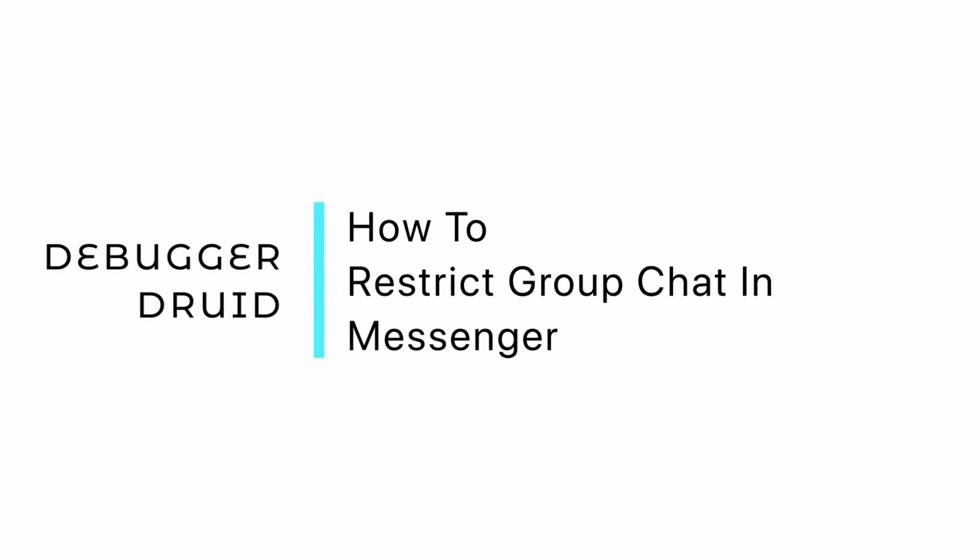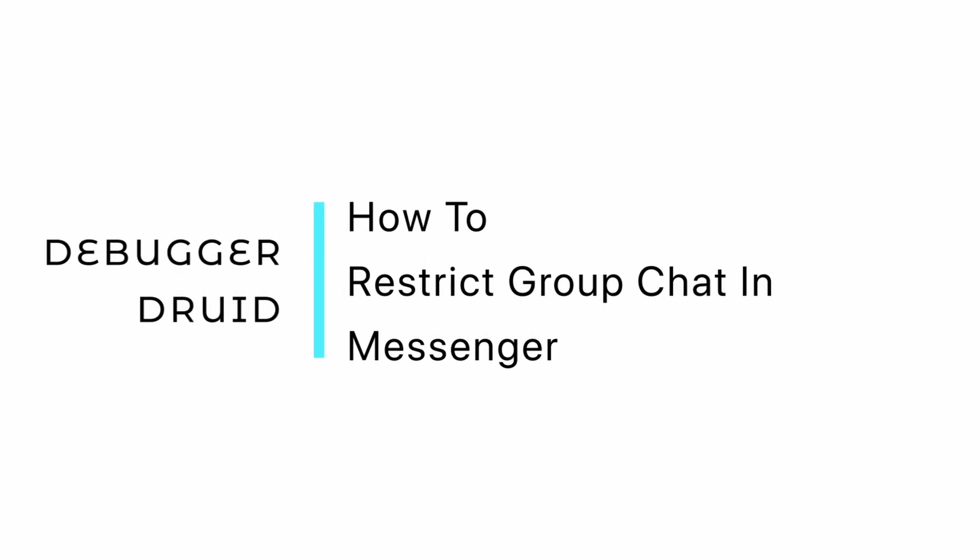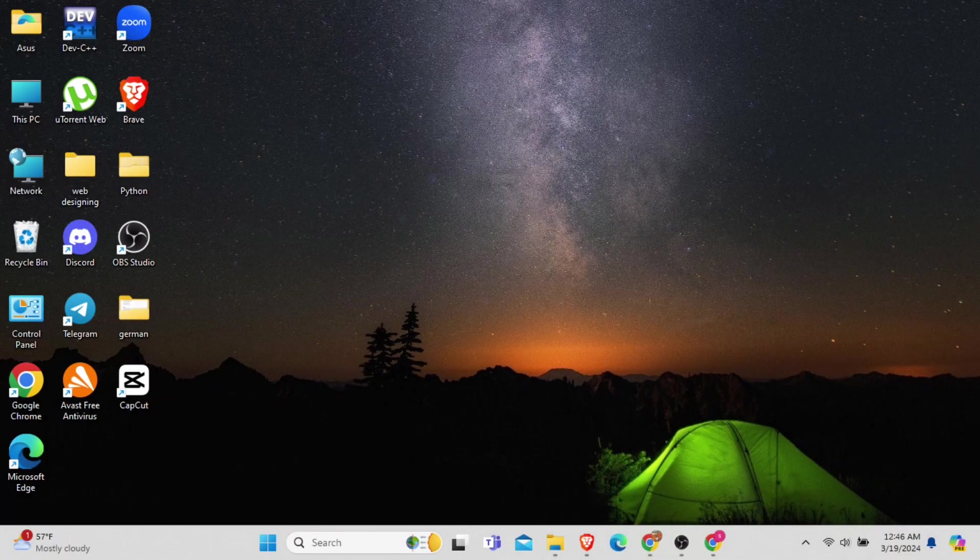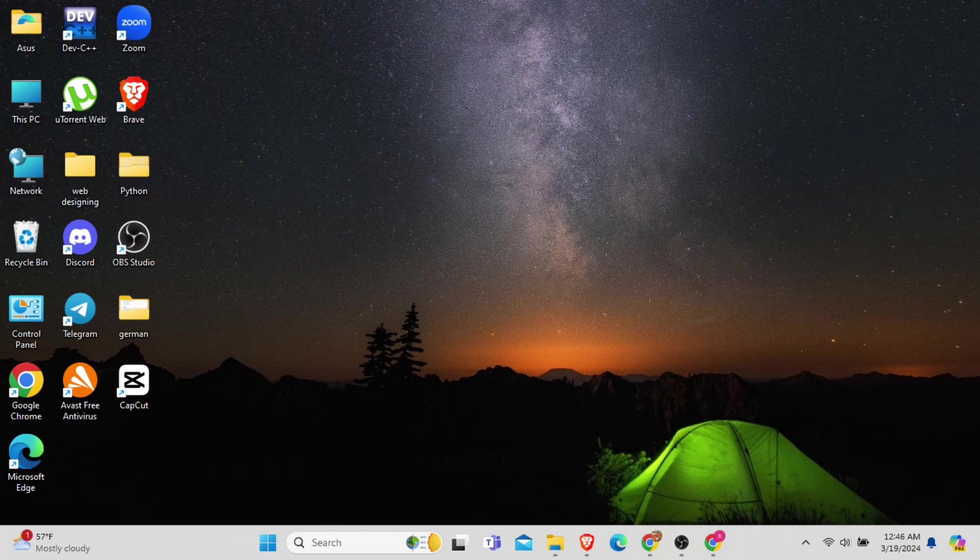How to restrict group messages on Messenger? In this video, I will show you how you can easily restrict group messages on Messenger. So without any delay, let's get into it.